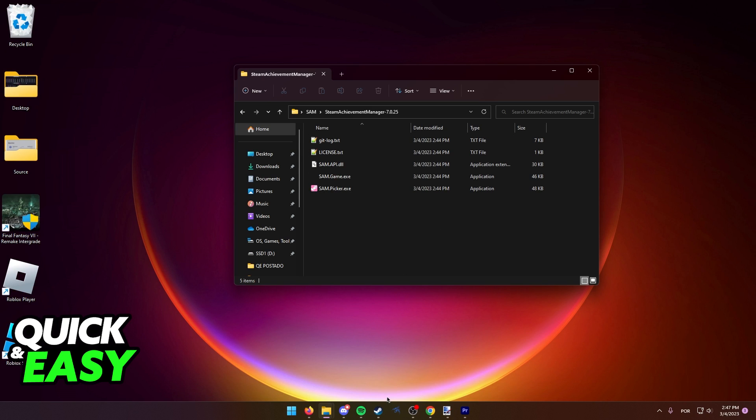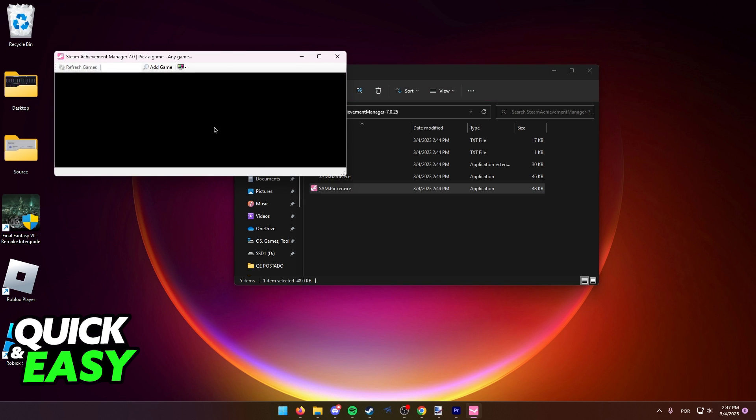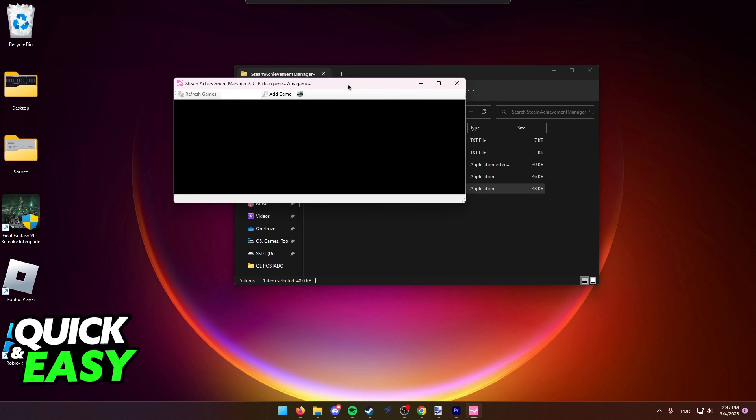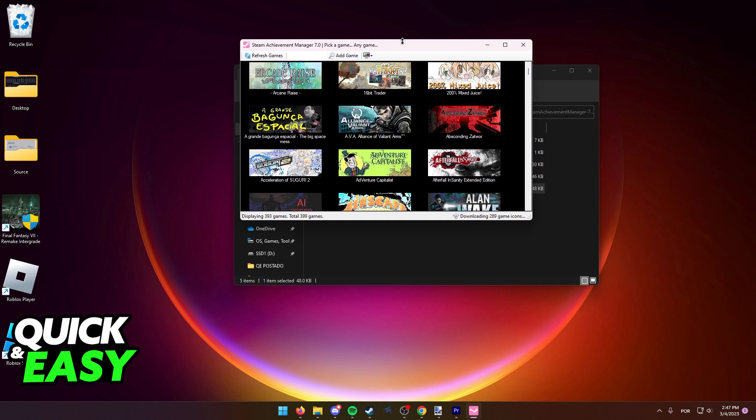Simply log into your Steam account first and leave it running in the background. Don't open any games. Now run SAM.Picker.exe. This will detect all the games in your Steam account after a little while.